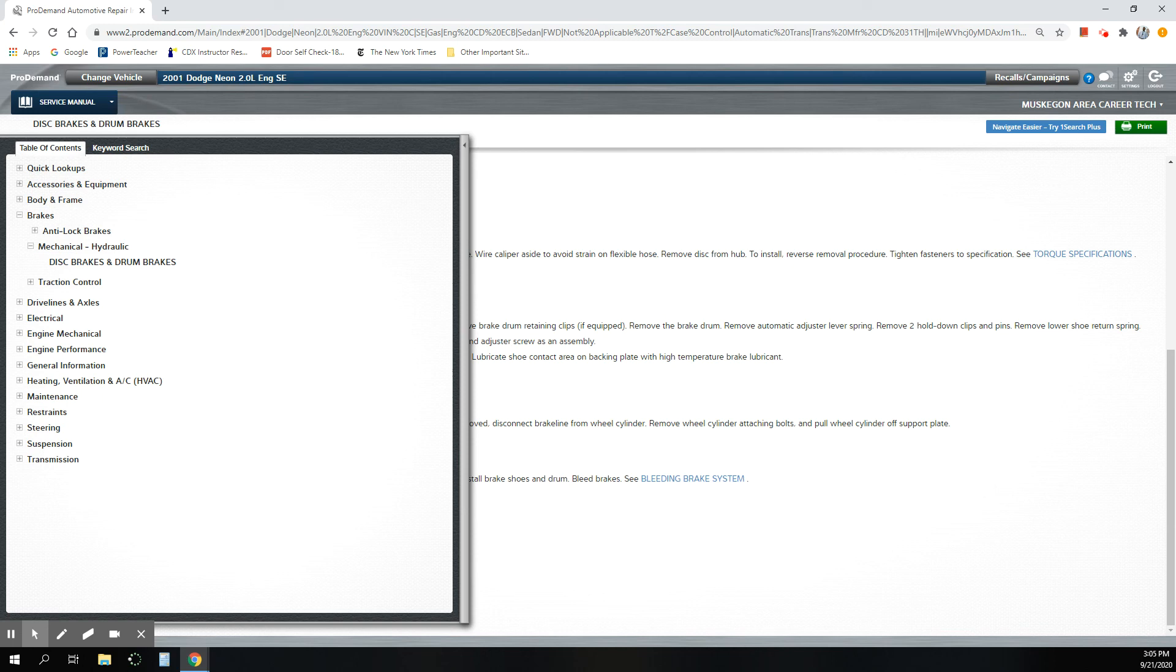All right. There'll be a lot more information on this to come. But for now, I think that's probably good for you.